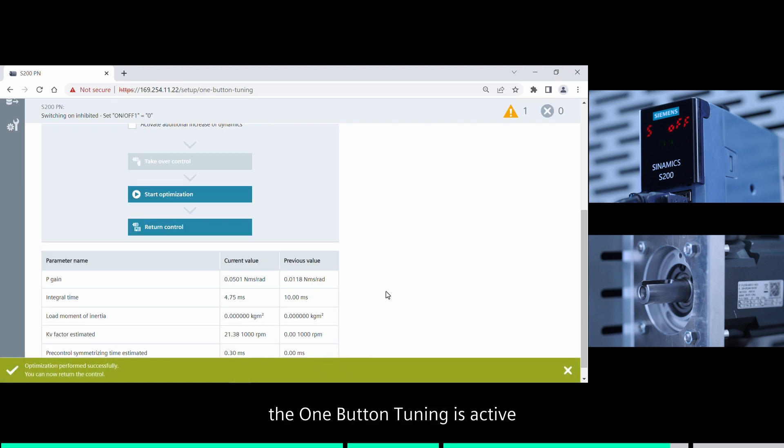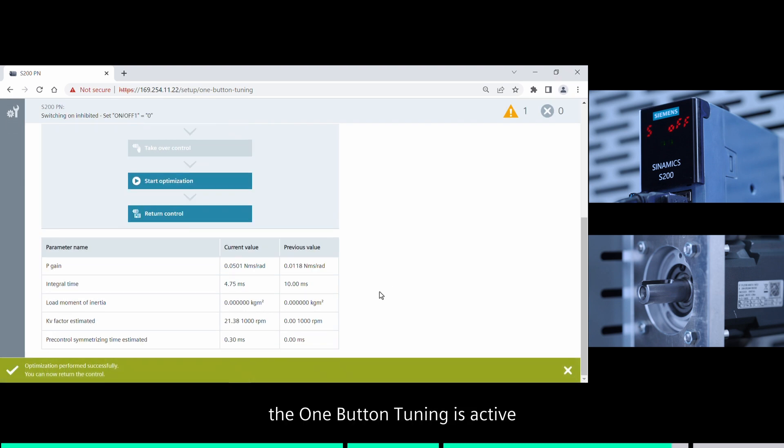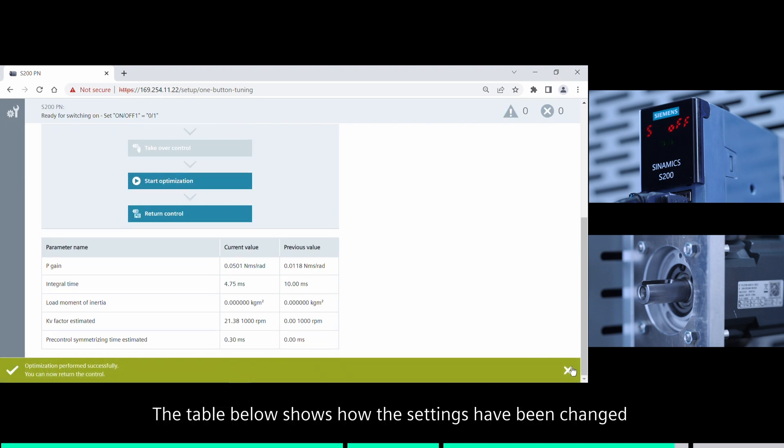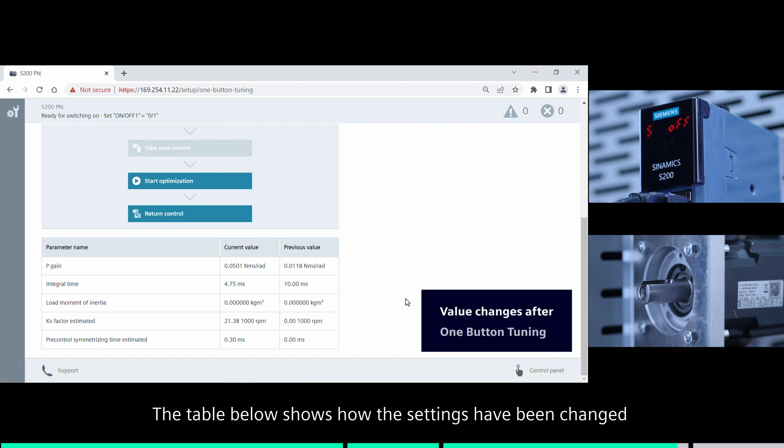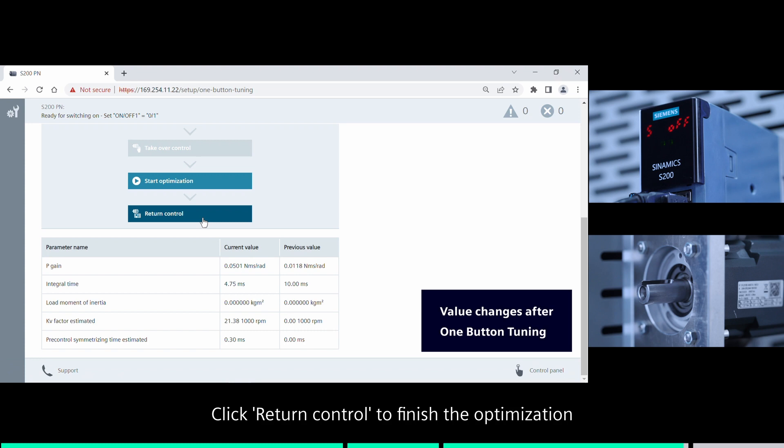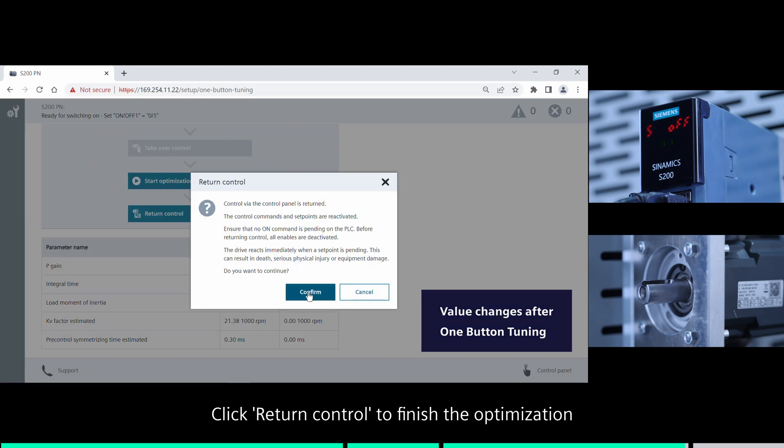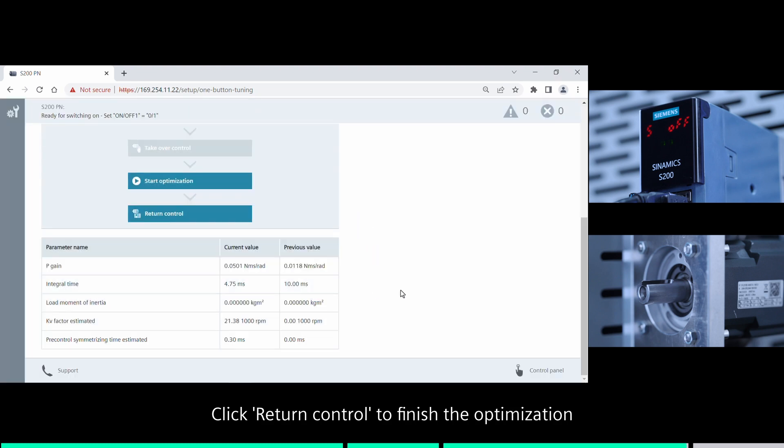Now the one-button tuning is active. The table below shows how the settings have been changed by one-button tuning. Click return control to finish the optimization.